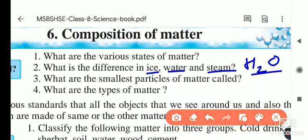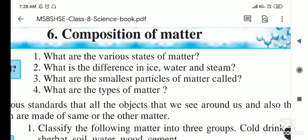Ice is in the solid state, water is in the liquid state, and steam is in the gaseous state.